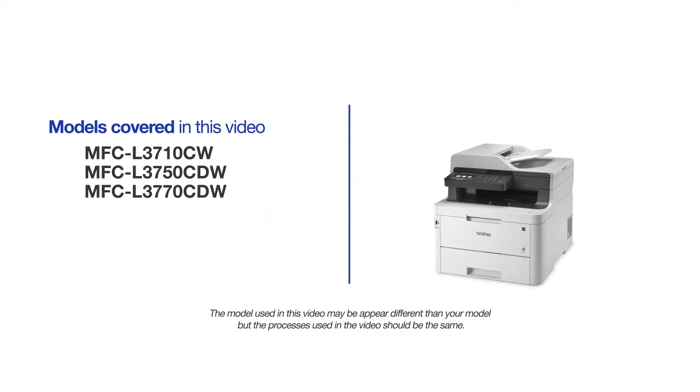This video will cover multiple models and operating systems. Even though your machine may not match the model on the screen, the overall process will be the same.